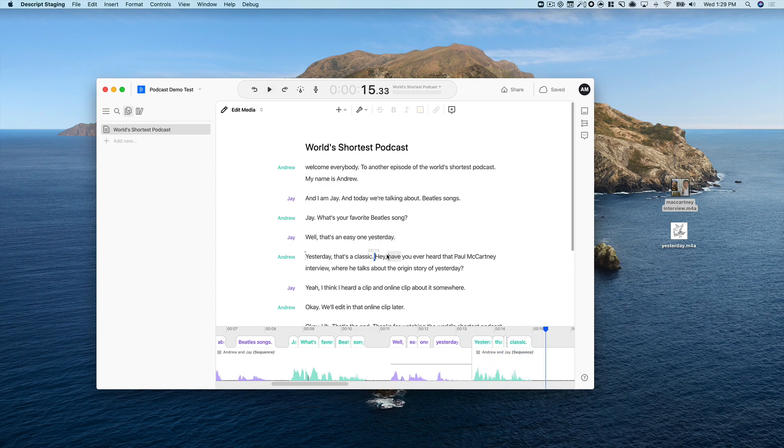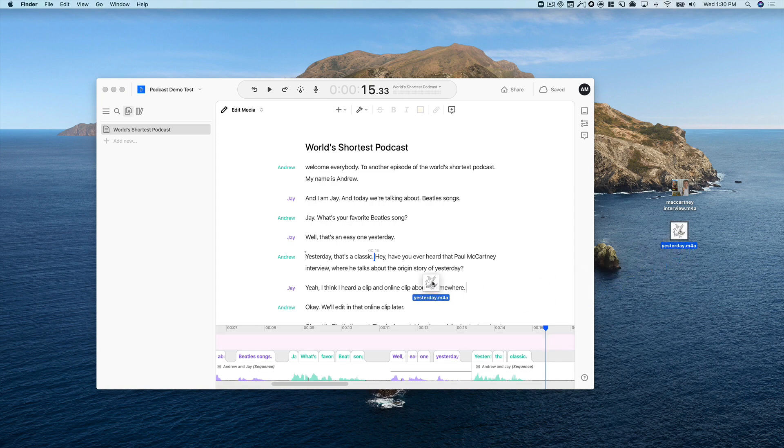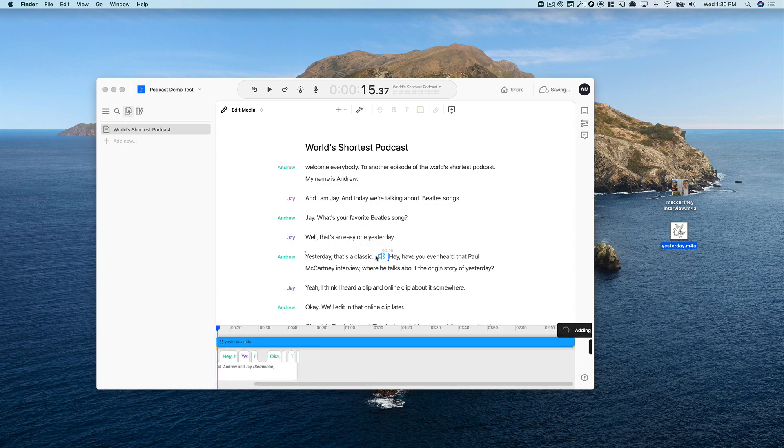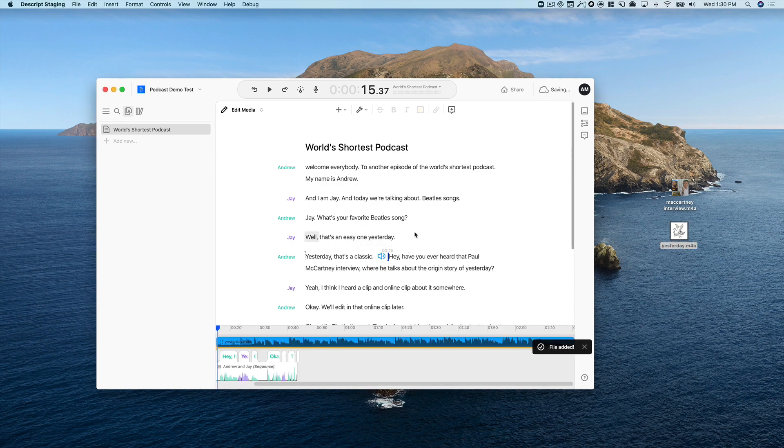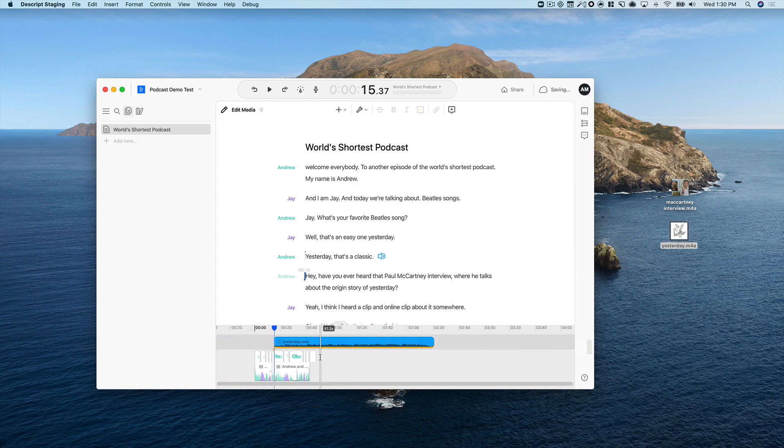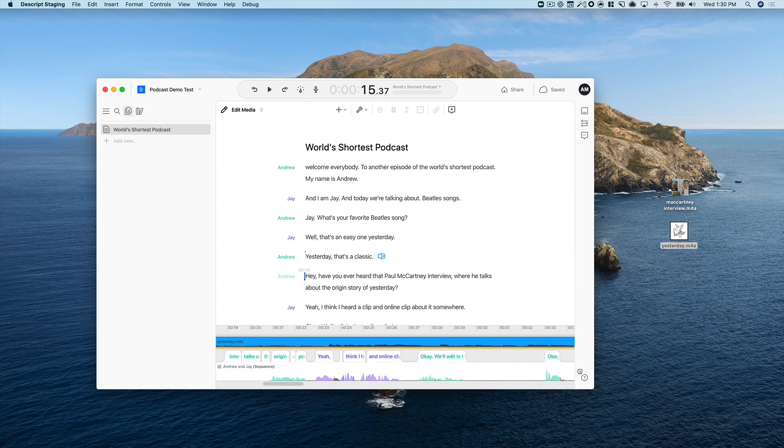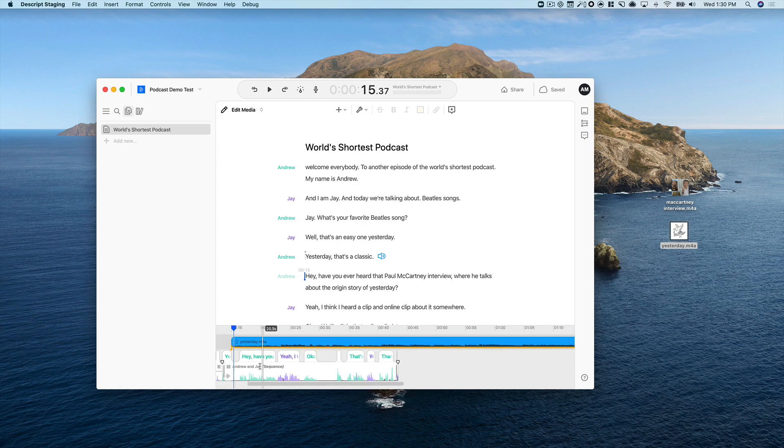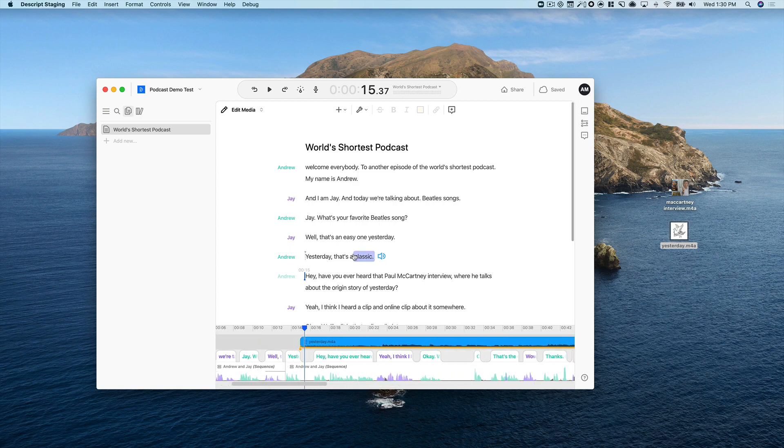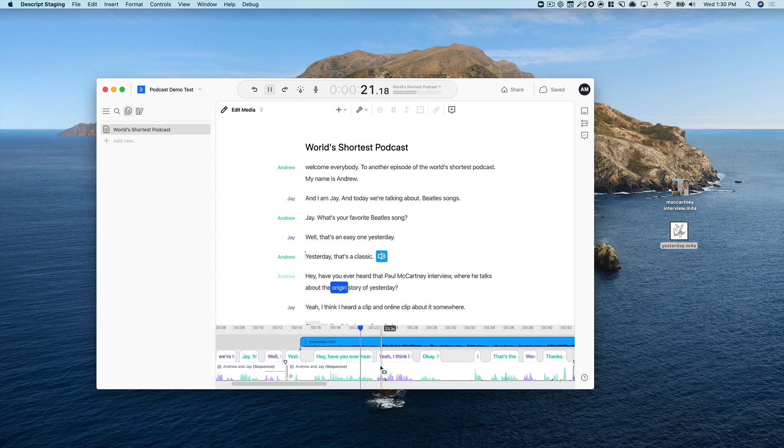Okay, so let's drop in the music. I actually went ahead and found the music track separately, so I'm going to take the file and drag it in right here. Let's actually put a line break there. And you can see from looking down at the timeline, it's actually added a new track here. And so we can go ahead and listen to this. Classic. Hey, have you ever heard that Paul McCartney interview where he talks about the origin story?